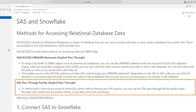The second method is the SQL pass-through facility, also known as explicit pass-through. This allows you to write SQL statements in the native syntax of your database, passing them directly to the database for processing.